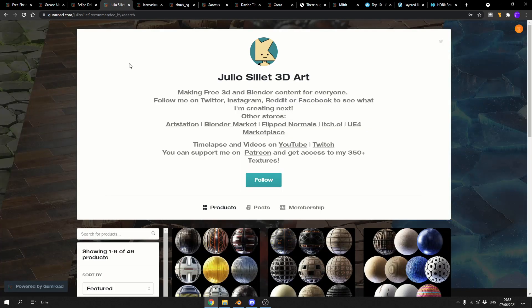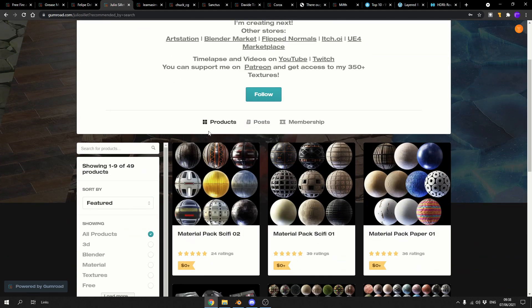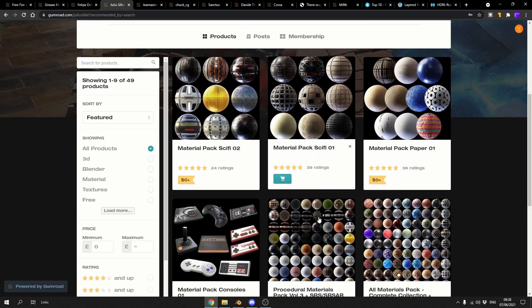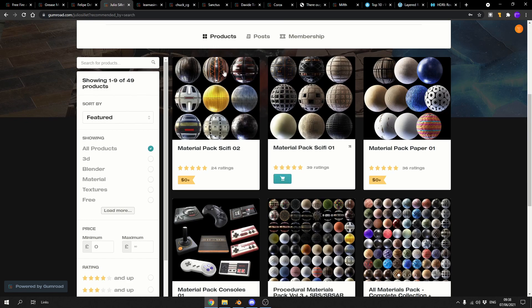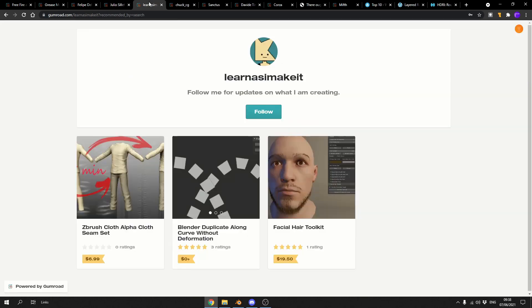And my favorite texture artist in the world, Julio Material Pack Sci-Fi 02. Thank you very much, these are just fantastic. I can't believe these are for free and if you possibly can, just buy all the assets. I think they're like five dollars, cheap as chips.